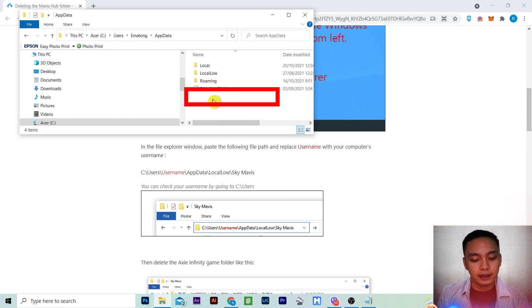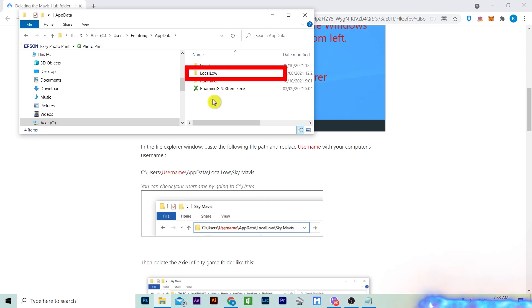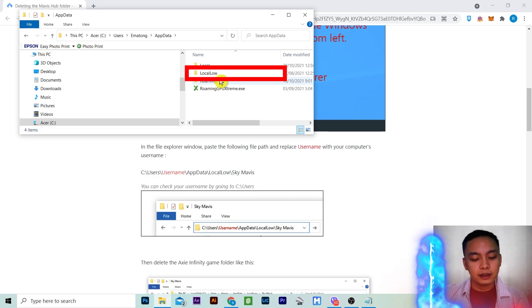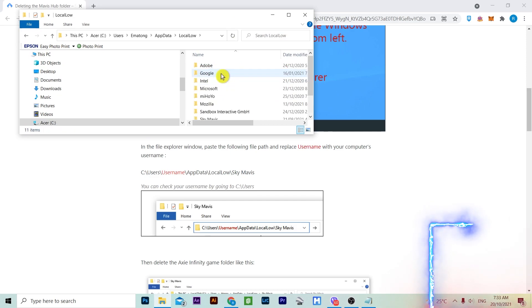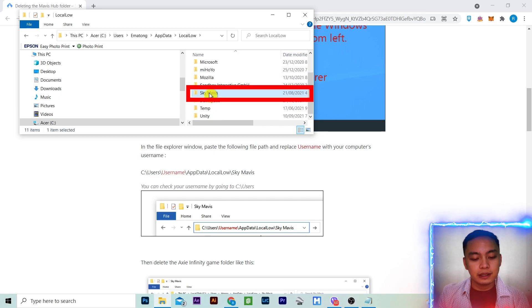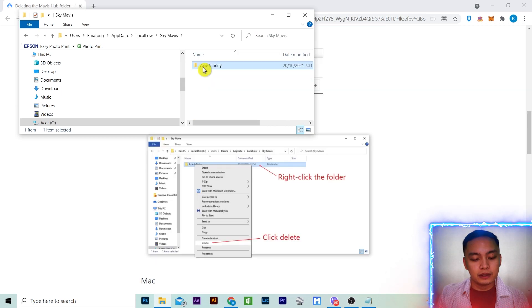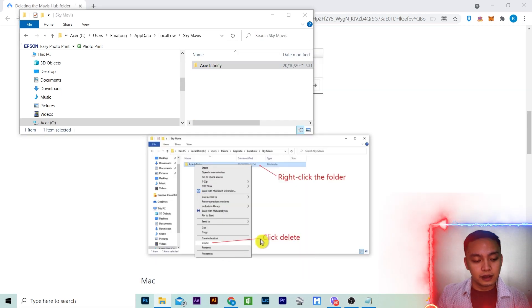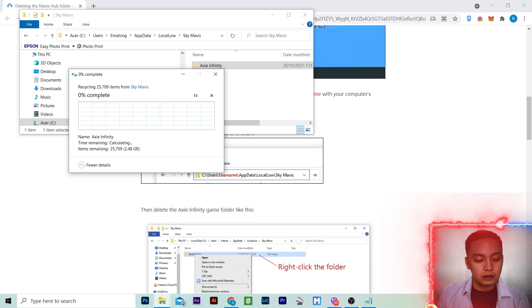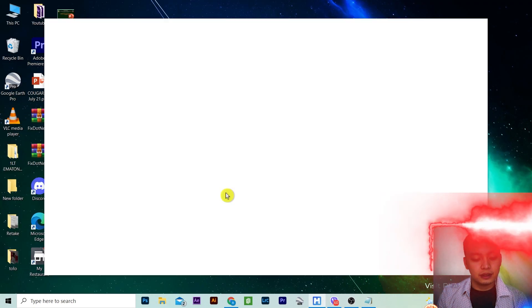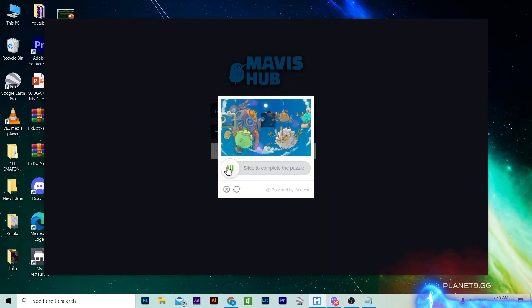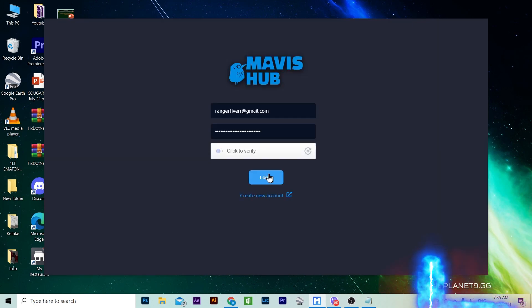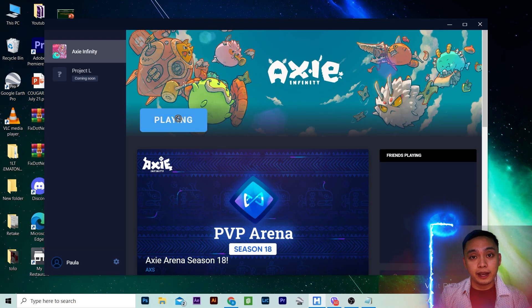App Data, select Local Low, Sky Mavis, then Delete. Open Sky Mavis, Login, and Play.